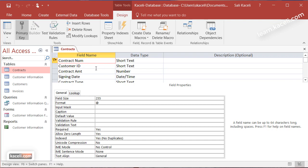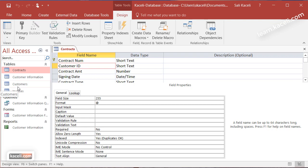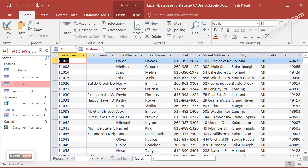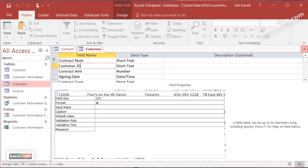Now notice as well here that this table also has another field called customer ID and the customer ID here we saw it that it was a primary key for the customers table that we saw earlier. So it was on this one.